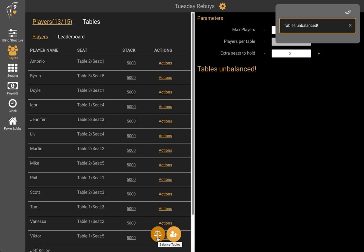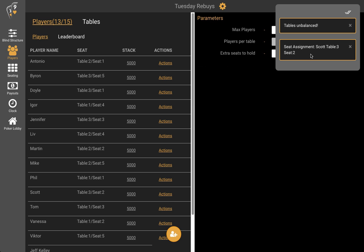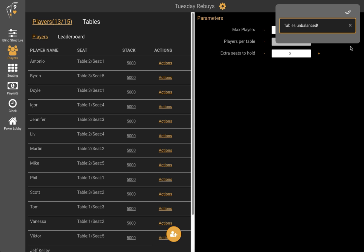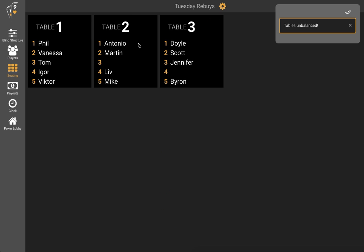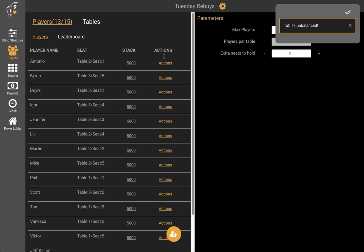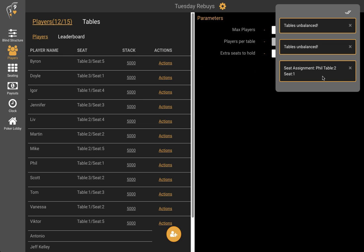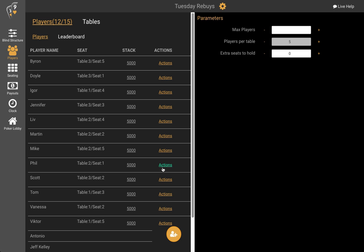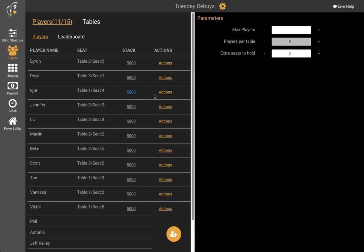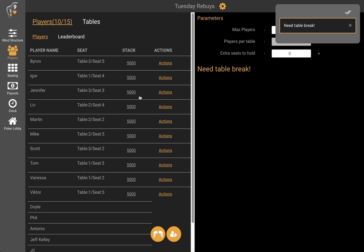I've got a new button that's appeared that allows me to balance the tables. Let's click this and see what happens. Scott has been moved from table 3 to seat 2. So if we go back to the seating chart, we'll see that now the tables are balanced — there are a couple of open seats but no major disparities. As players get knocked out we may have tables unbalanced again, requiring new seat assignments, and as we get down to ten players we're going to need a table break.